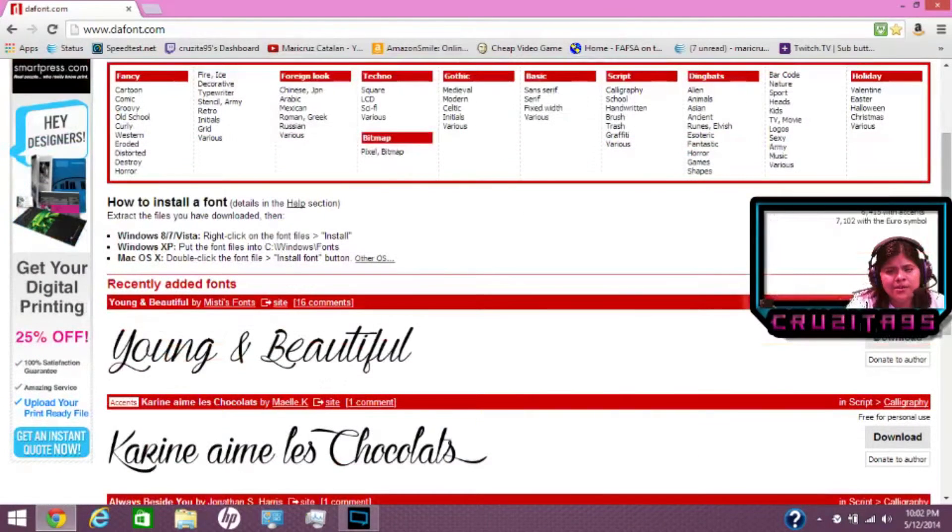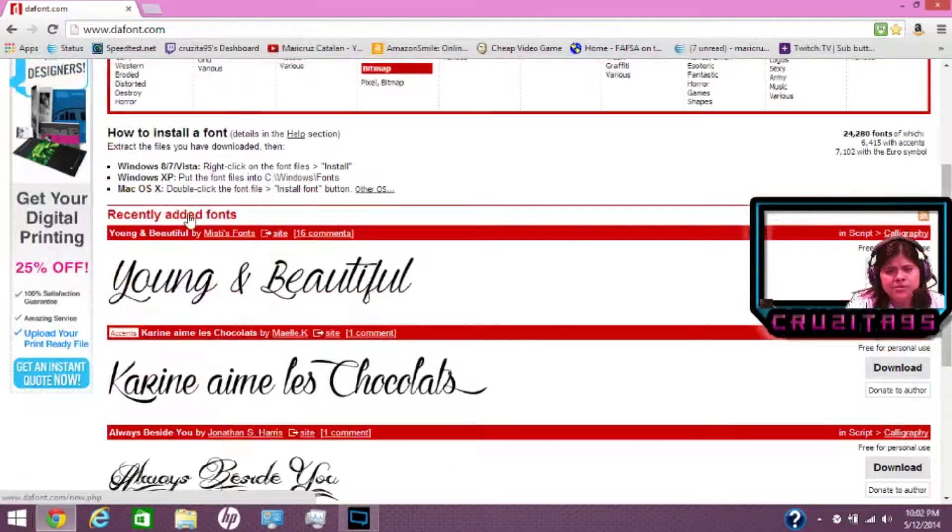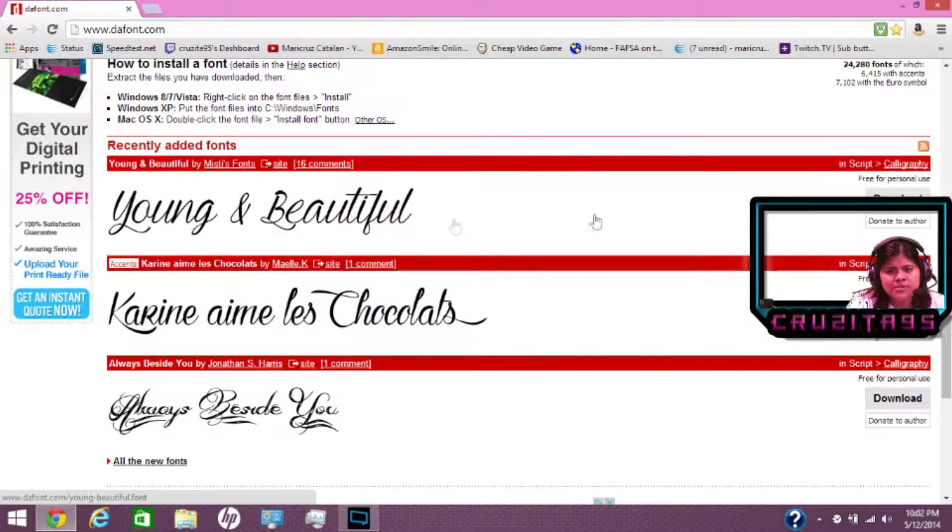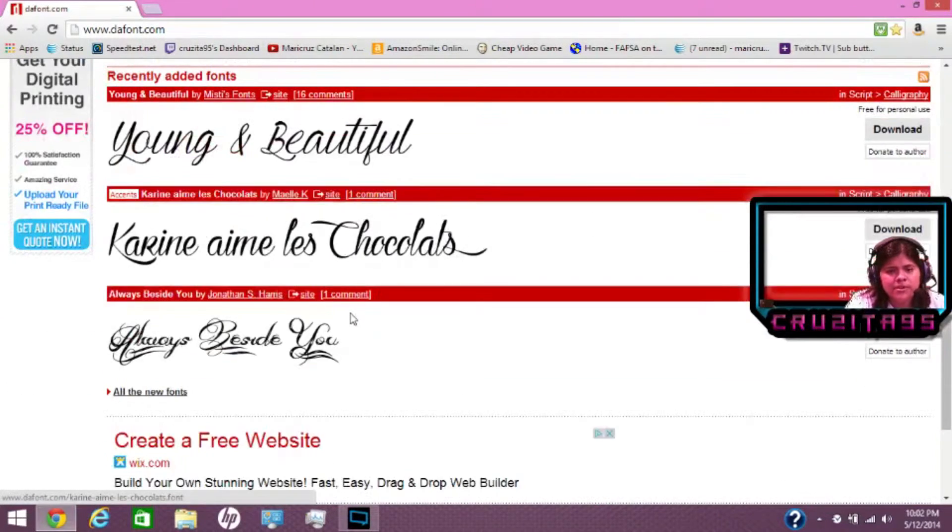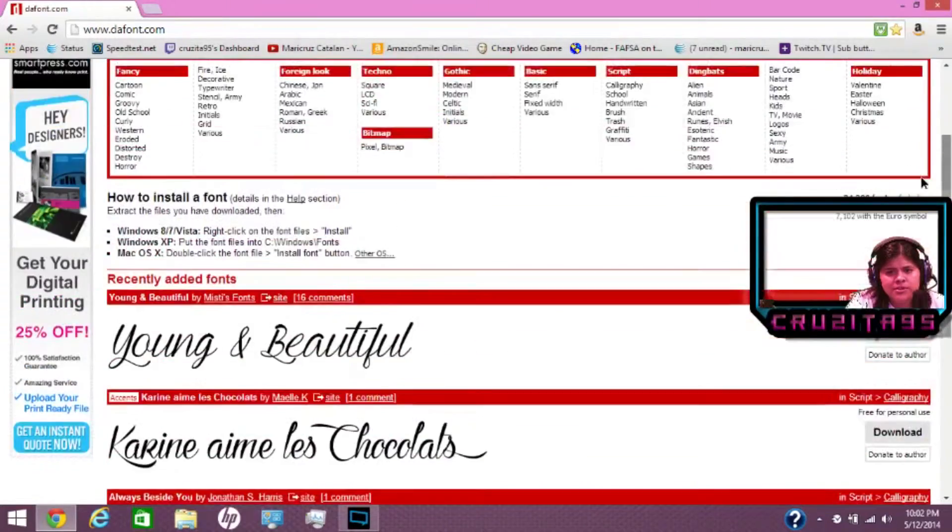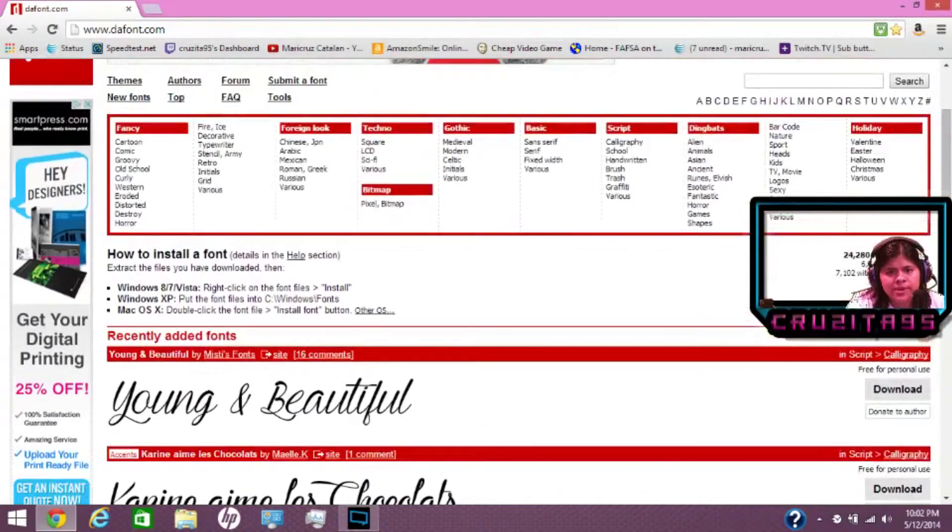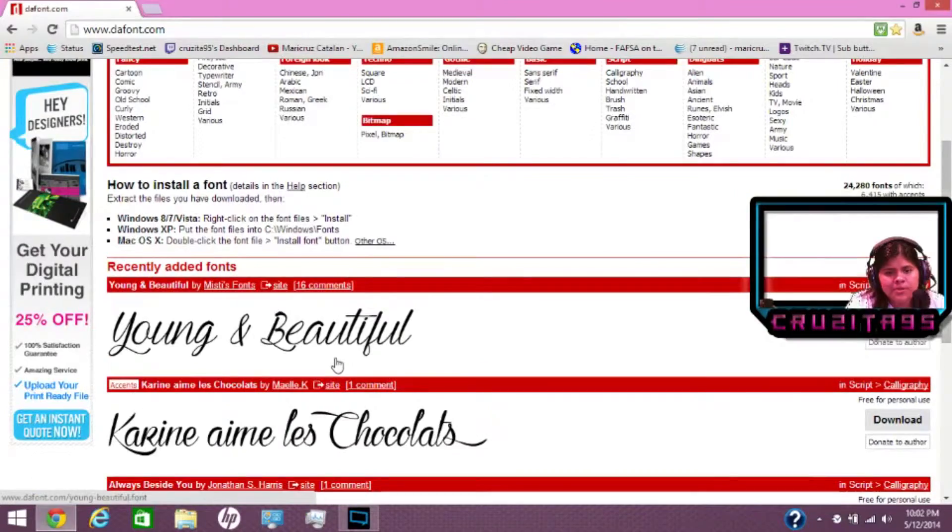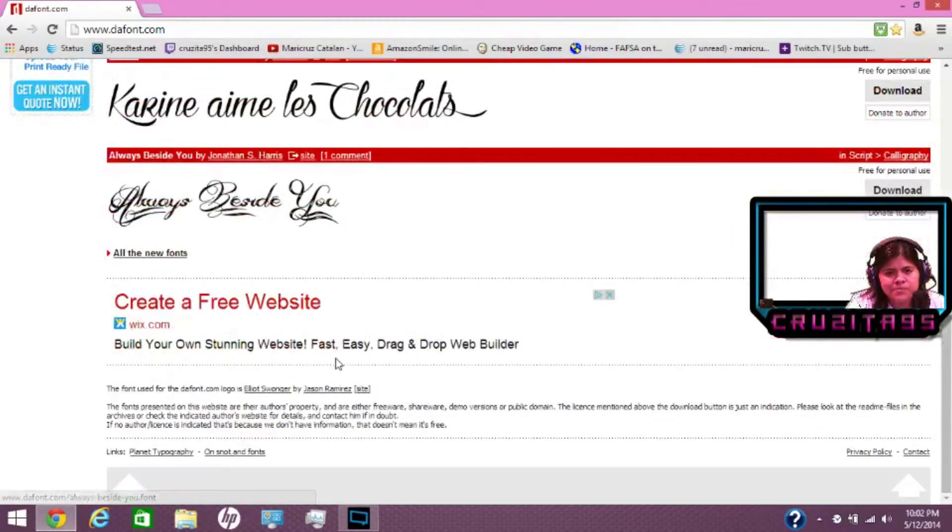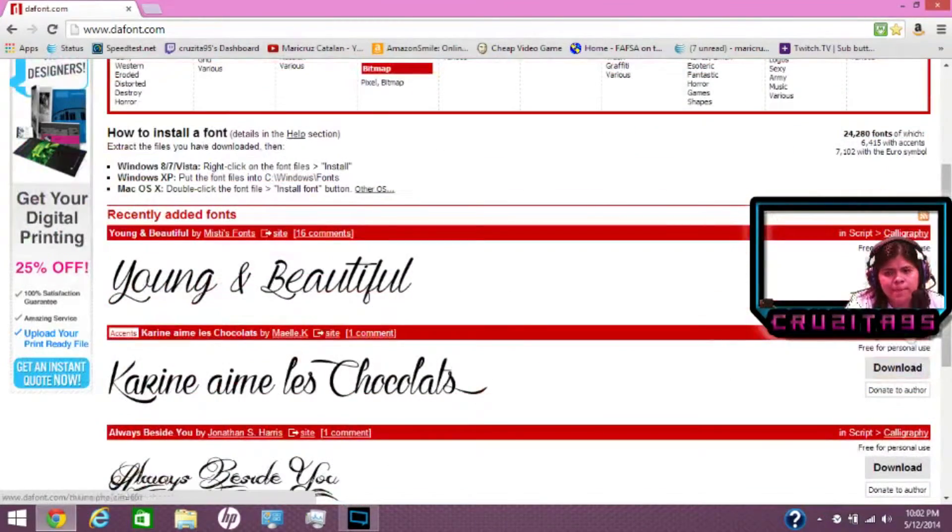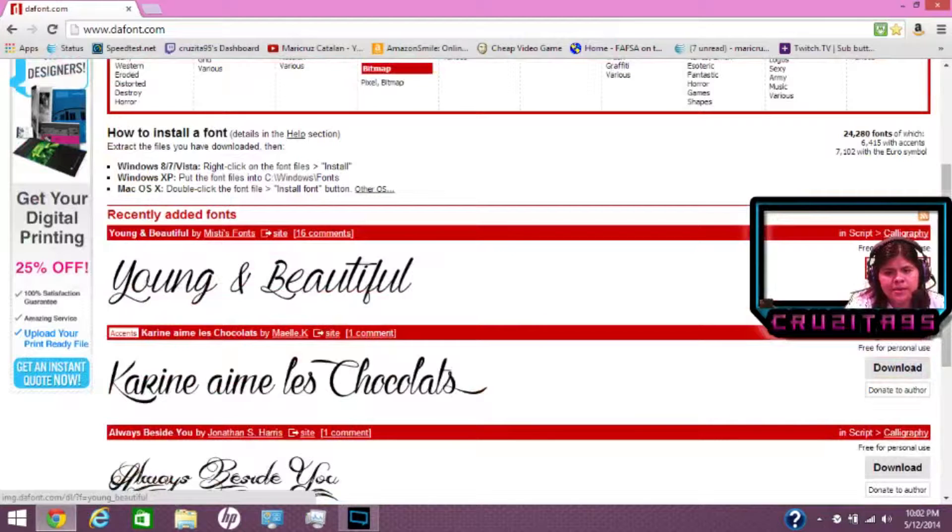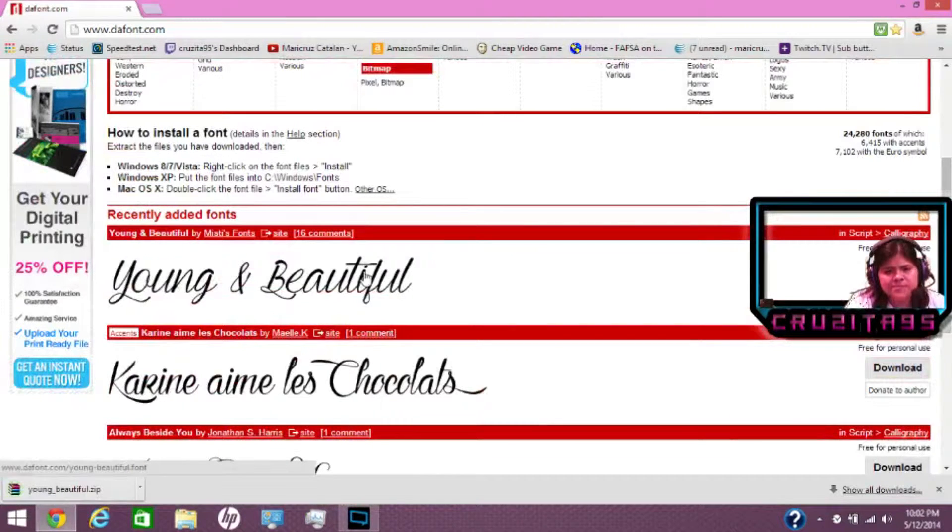All you have to do is really simple. There's a download button on the right corner on each font. So you just look around for the right type of font that you like. These are the newest ones. Basically, click on the download button. So let's use this.